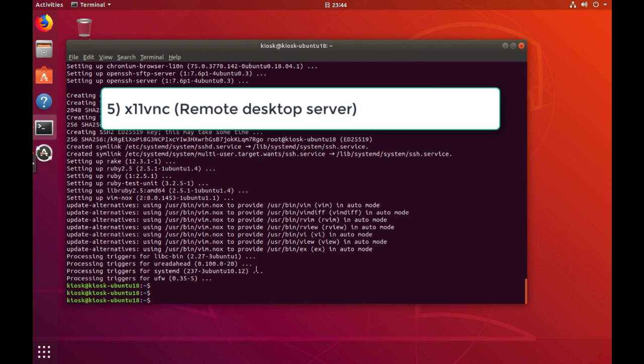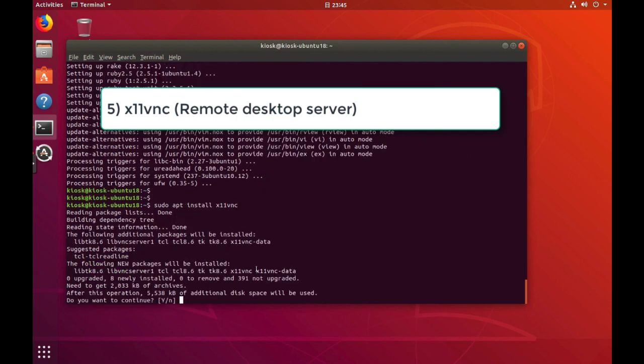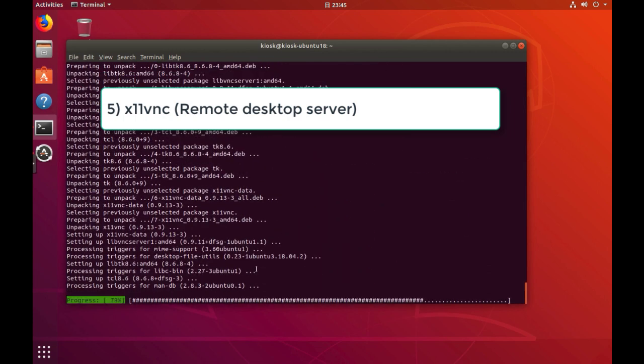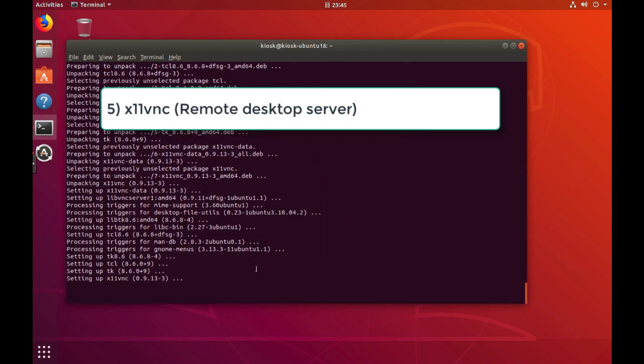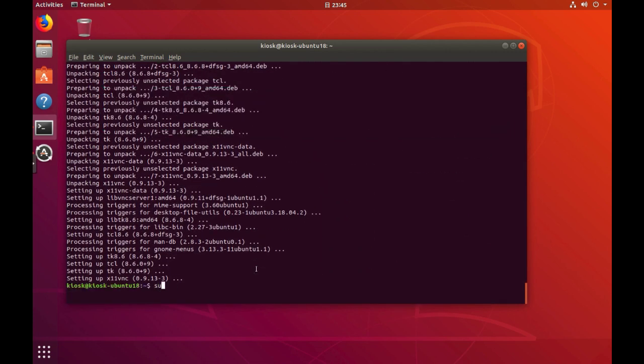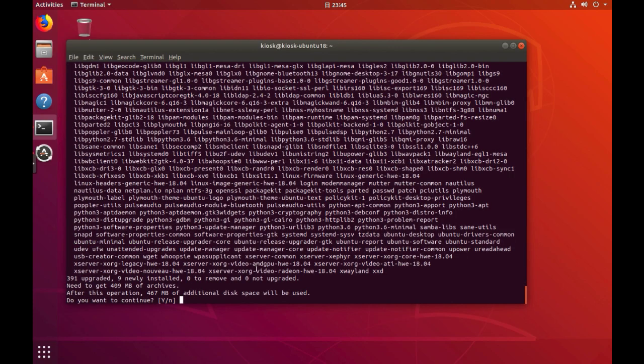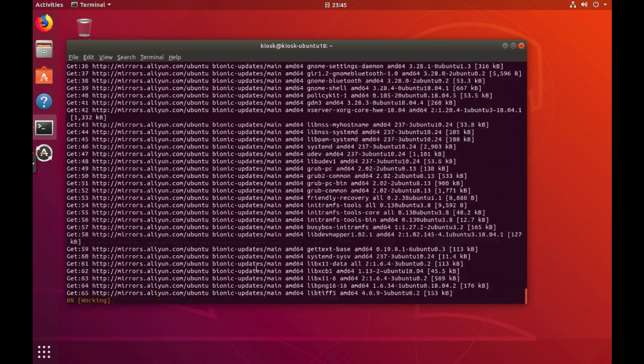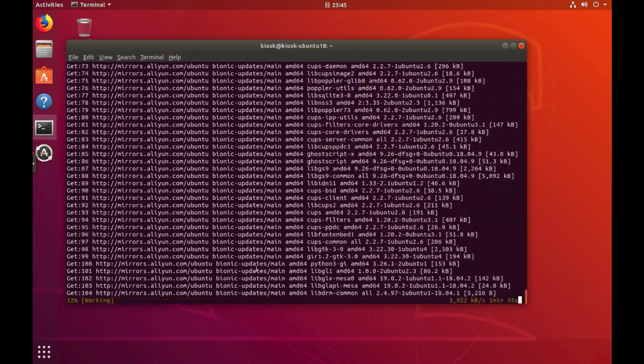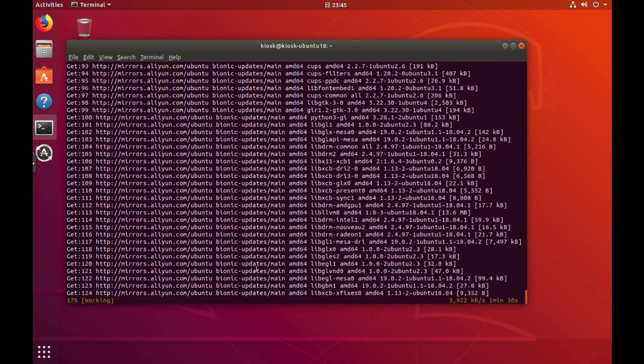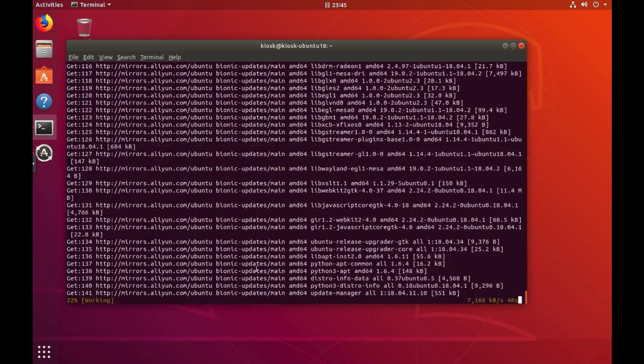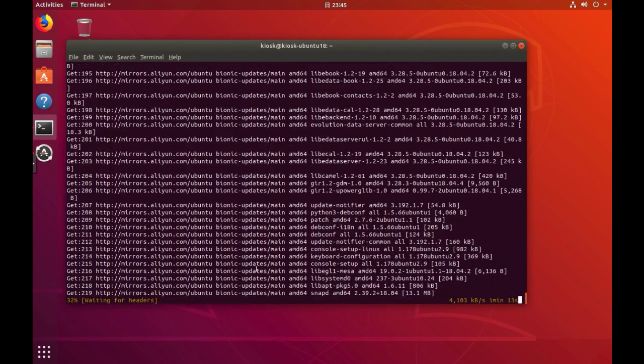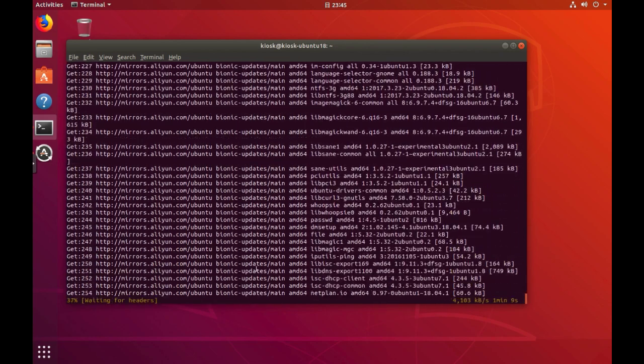The last package is x11vnc. With this, we can easily access the desktop of this kiosk anytime, anywhere on this planet. And now is the time to update the entire Ubuntu distribution to the latest update.